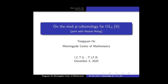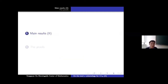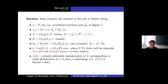I will give the second part of the journey work with Hou Ran. So the first thing, I will explain the main results — the second part of the main results — and then the proof. I will keep mostly the notation from the talk of Hou Ran.